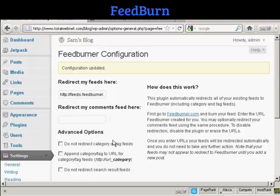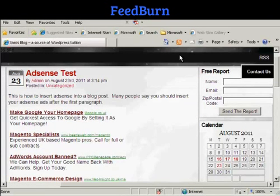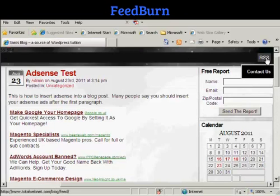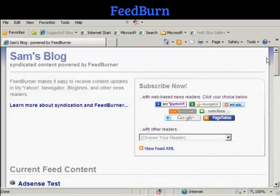So now when people come to my site and want to get my RSS feed, they'll be automatically redirected to my Feedburner feed. I'll just demonstrate that now. We've come back to the main blog page on Internet Explorer. I'm clicking on the RSS feed again, and there you go — you can see it's being redirected to the RSS feed via Feedburner.